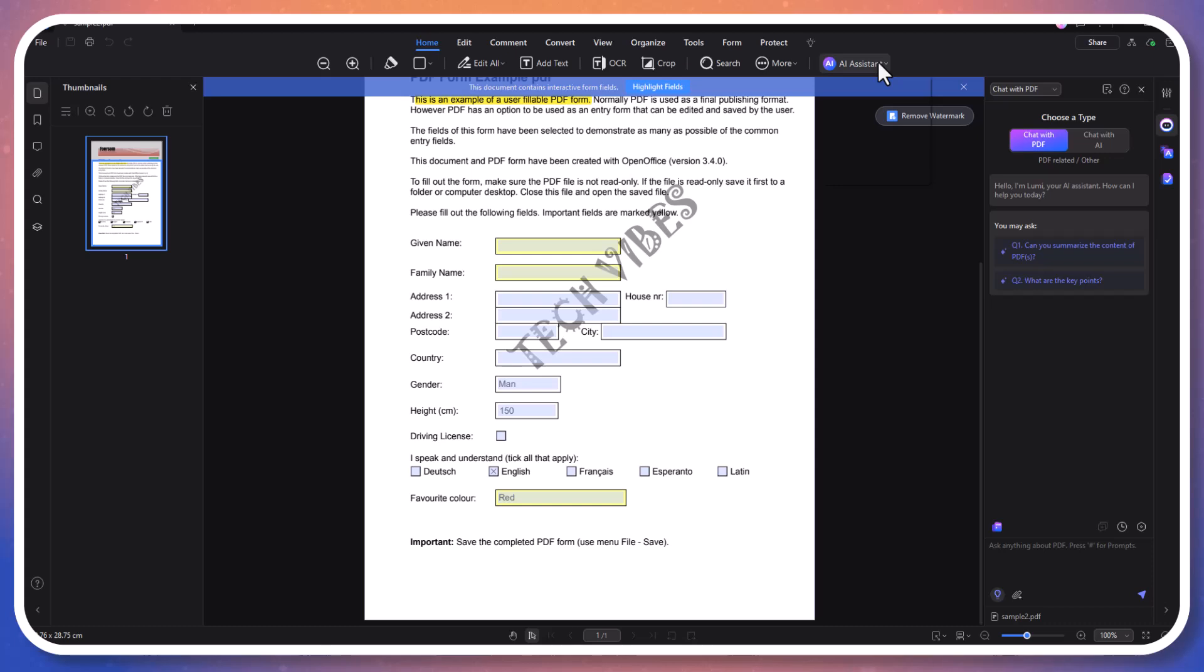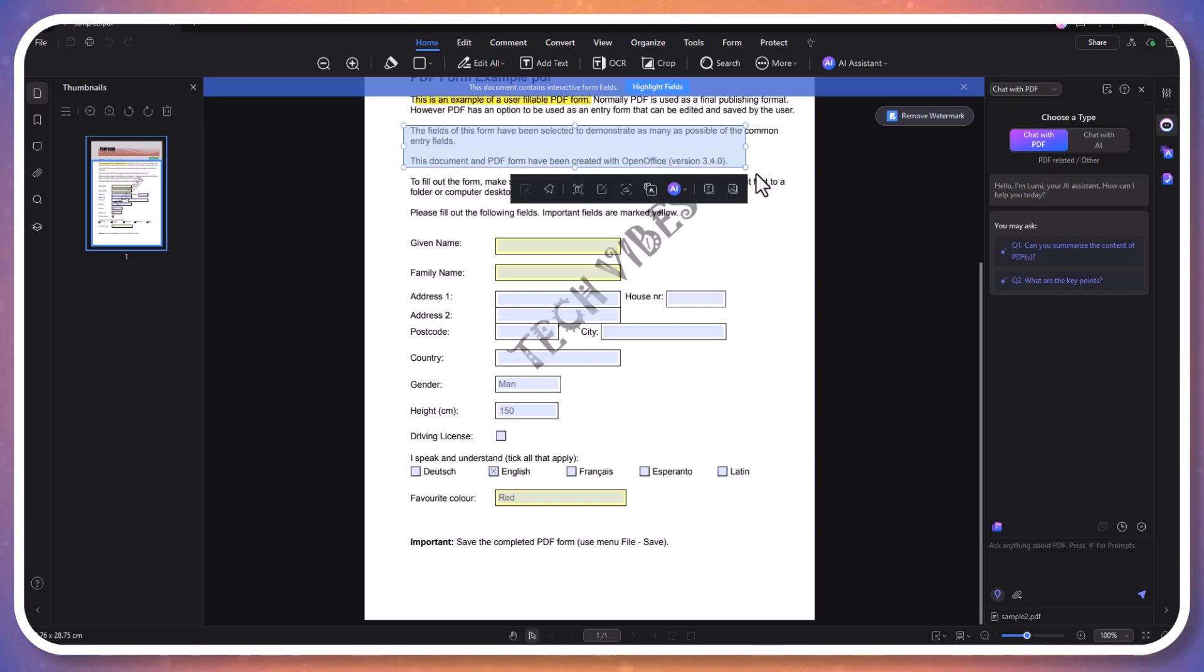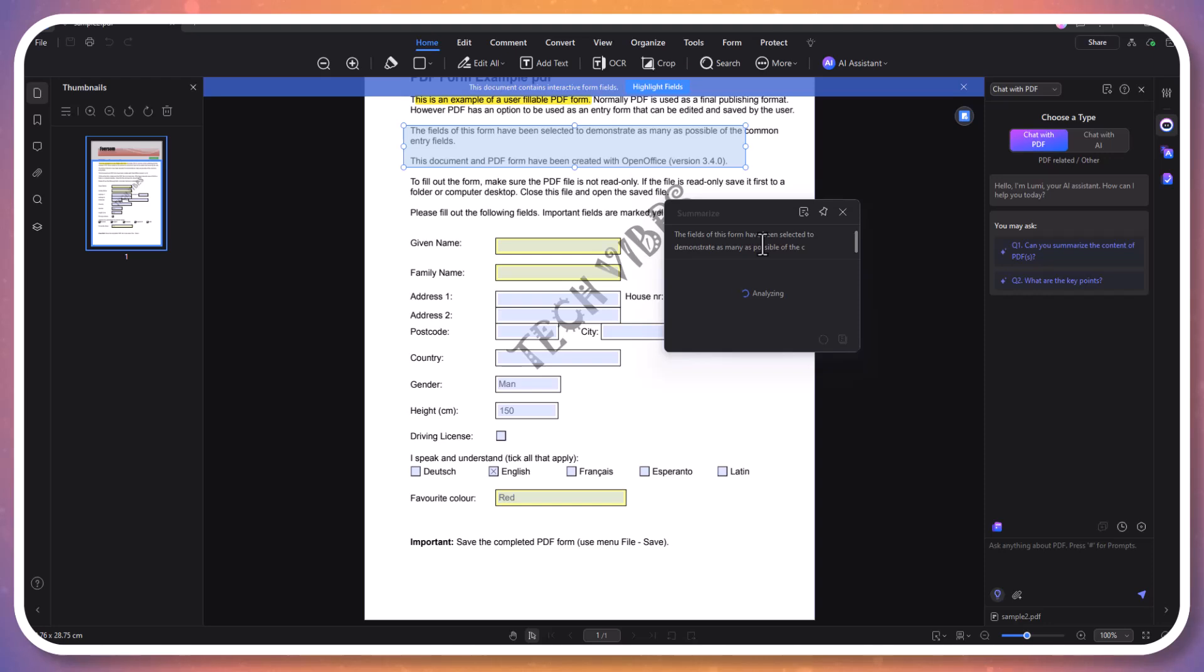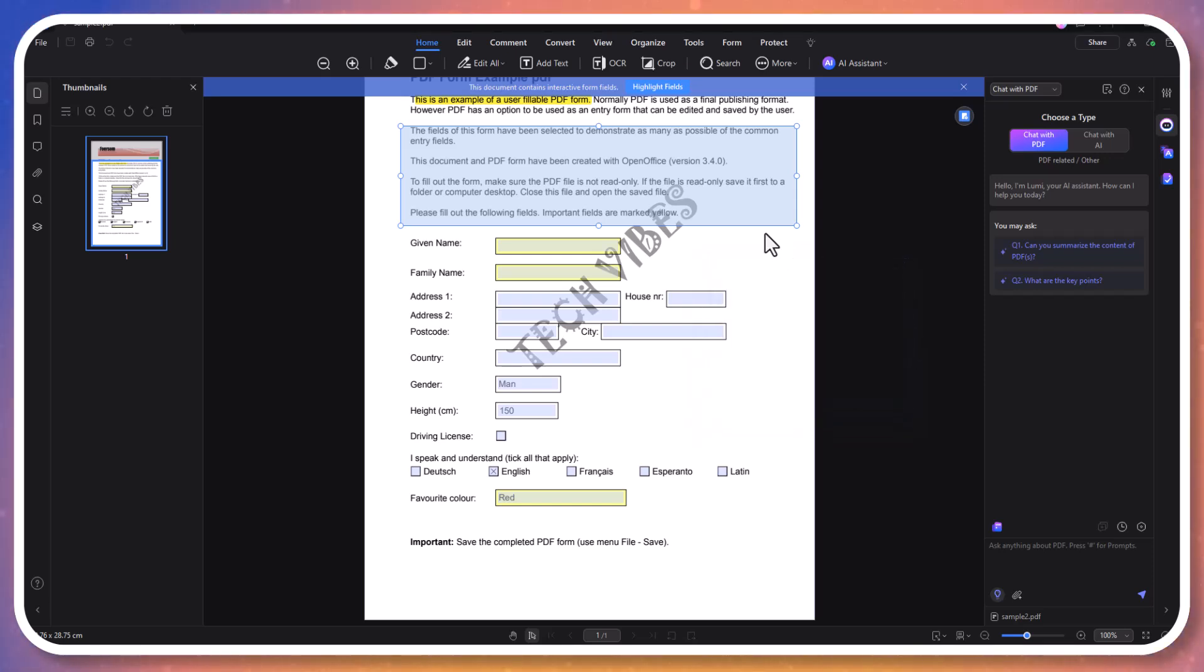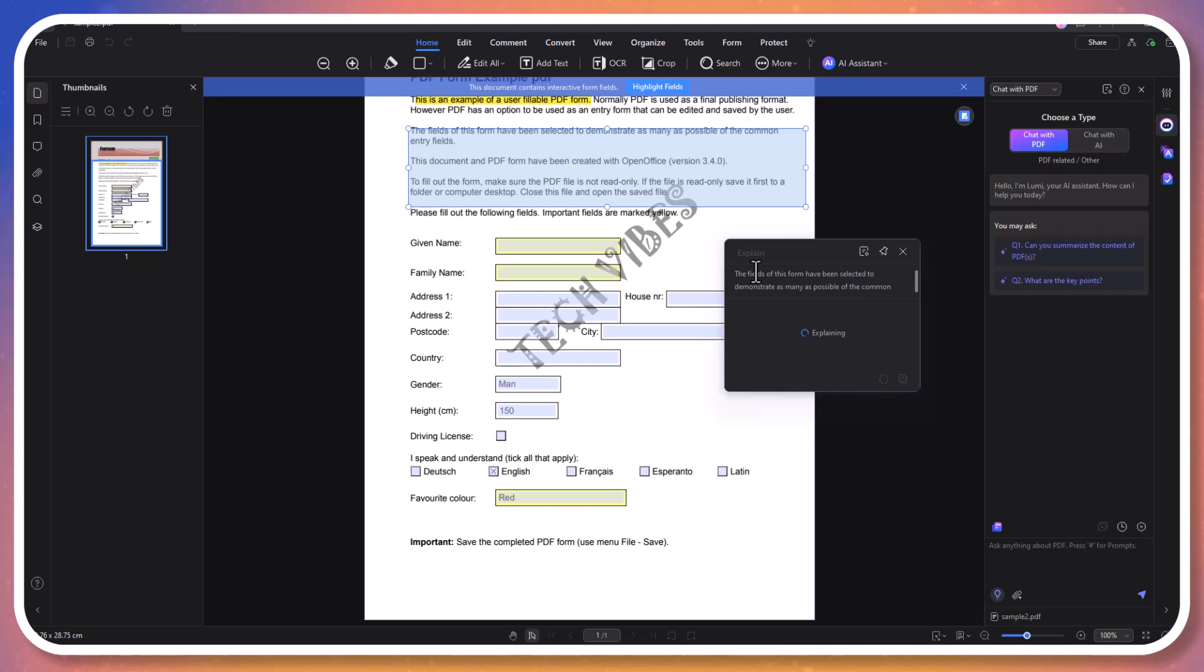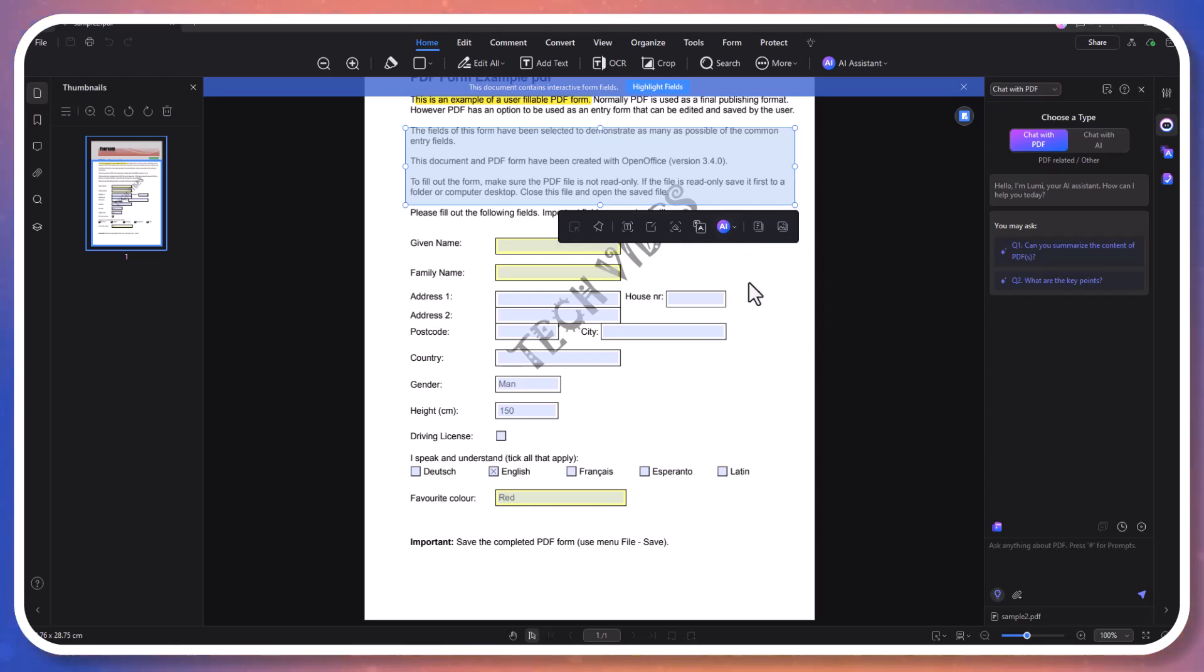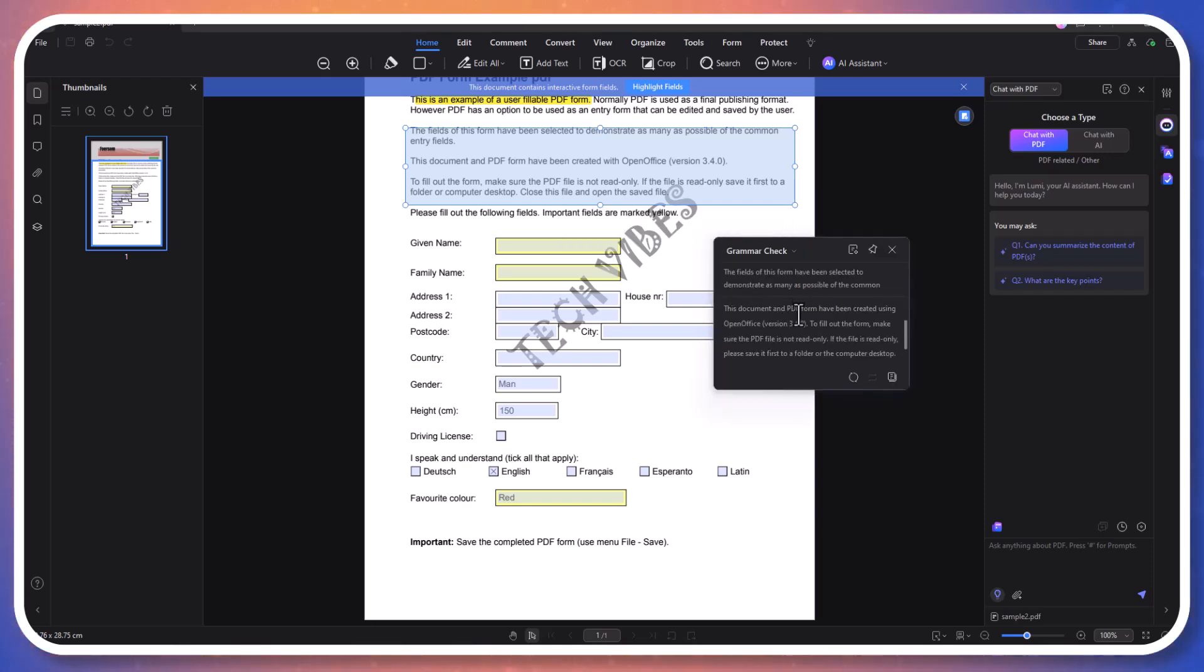PDF Element's AI tool enhances your document handling with advanced features. When you select a paragraph, an AI button appears offering several powerful functions. With the summarize feature, you can condense the selected text into a brief overview, making it easier to generate key points quickly. You also have the explain tool and grammar check. The grammar check function scans for errors and suggests improvements, ensuring your writing is polished.